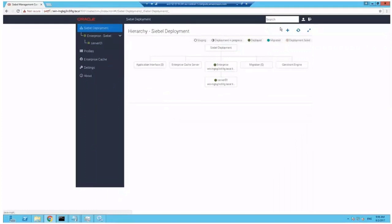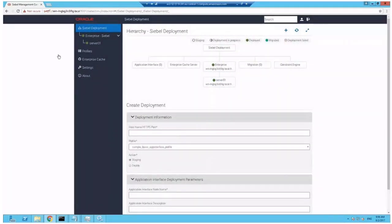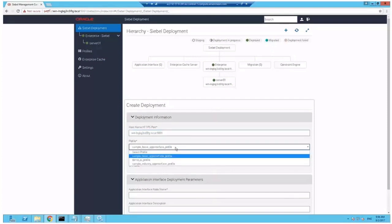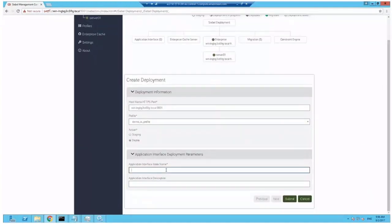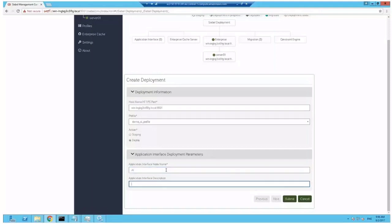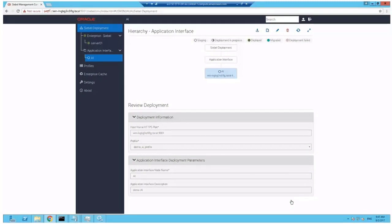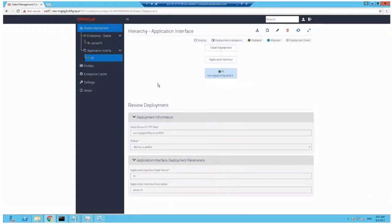Now again we can go to deployment, click plus and deploy an application interface pointing to the application container of the machine which will host the AI. In this case, it's the AI machine itself. Click deploy, choose the profile and enter a node name which is visible in the deployment diagram. In the description. We can click submit. This will deploy the AI. We've noticed this is rather fast. So after a few moments, you should have a successfully deployed AI. You might want to verify the tree view, yes, AI is deployed. Now we have Siebel server running and AI deployed.